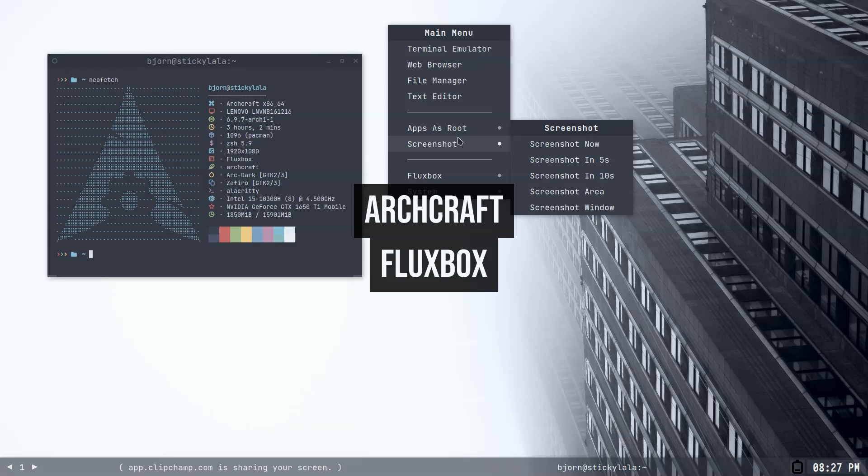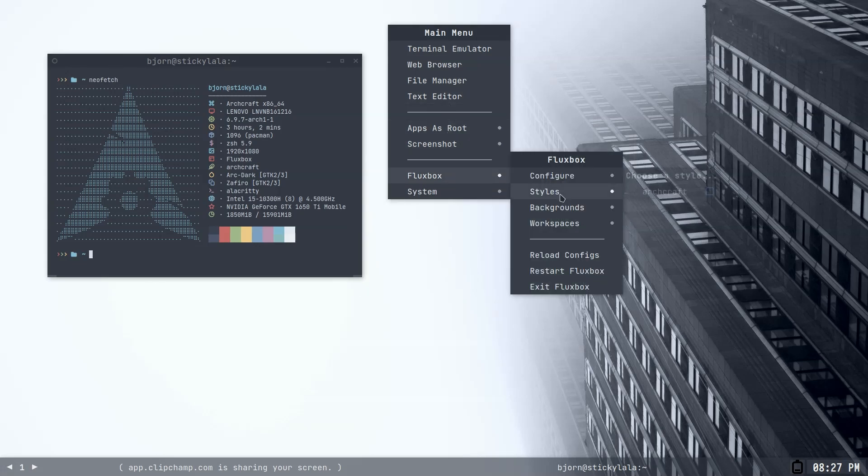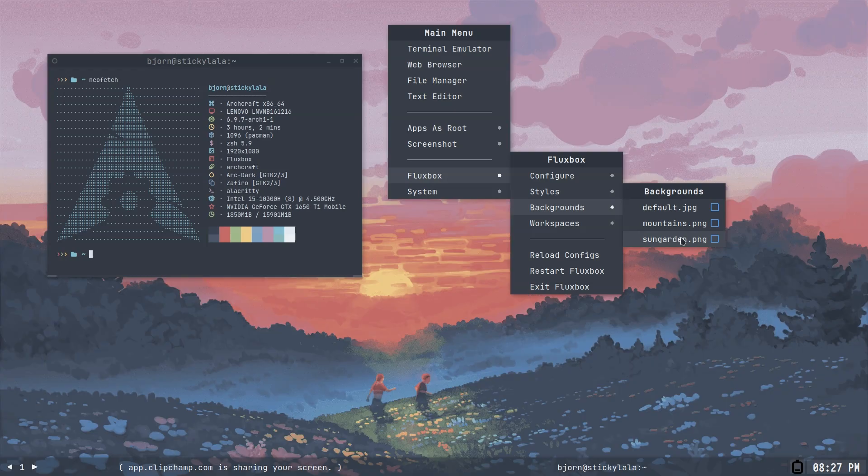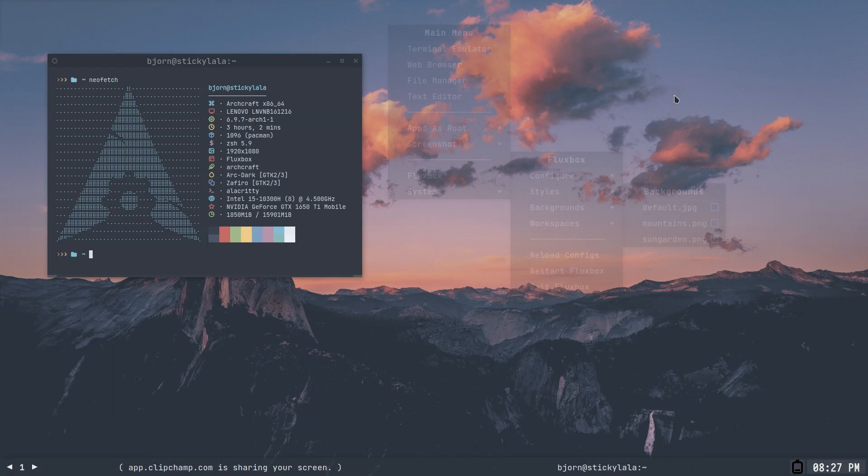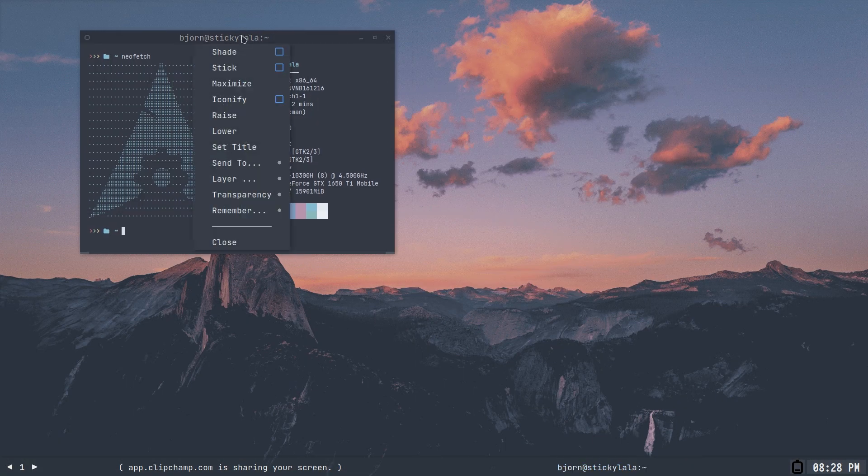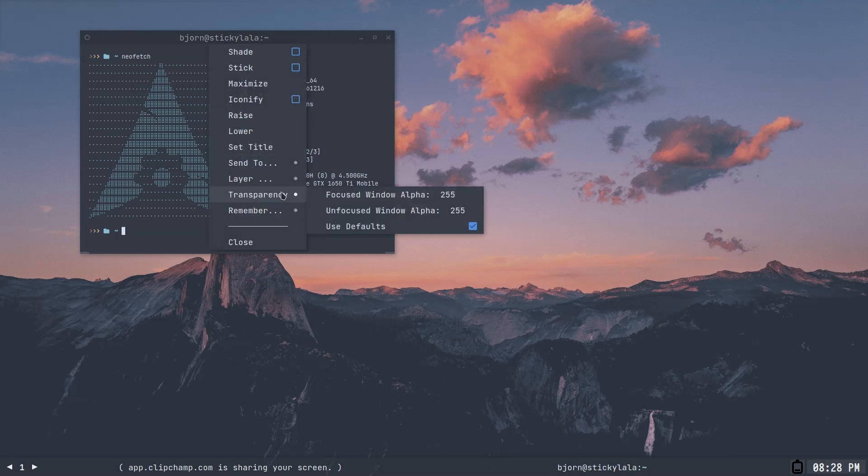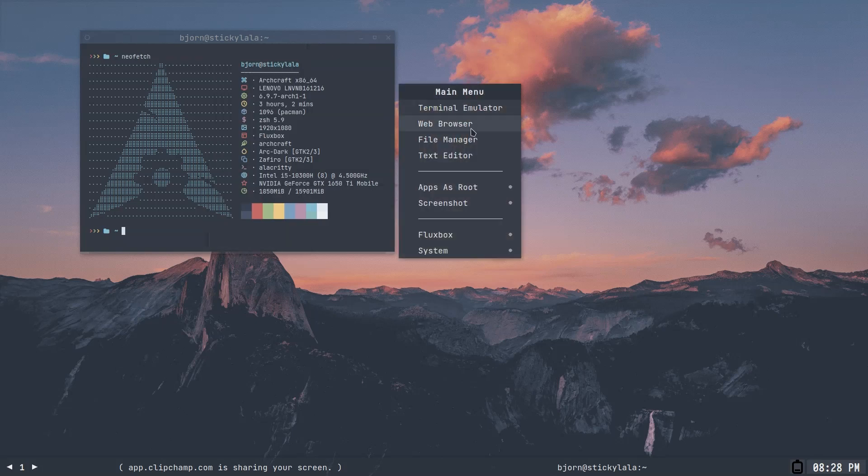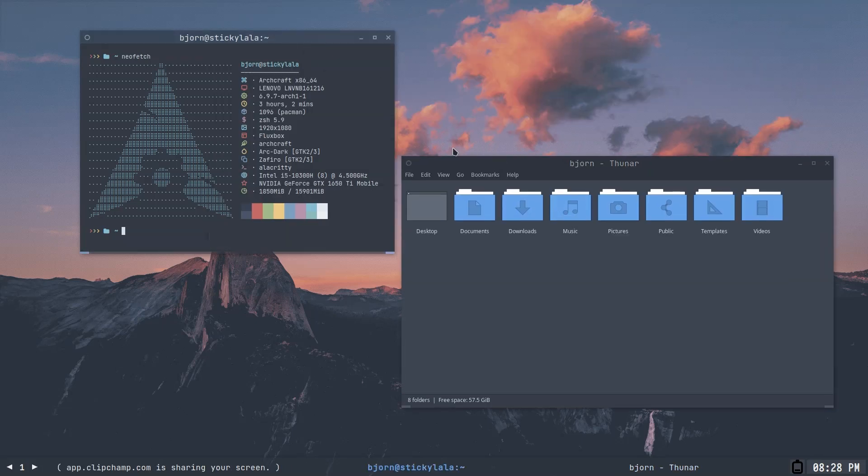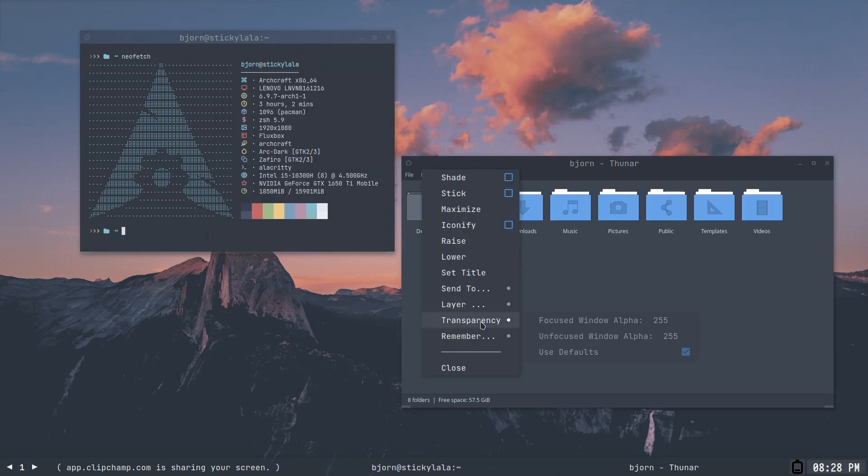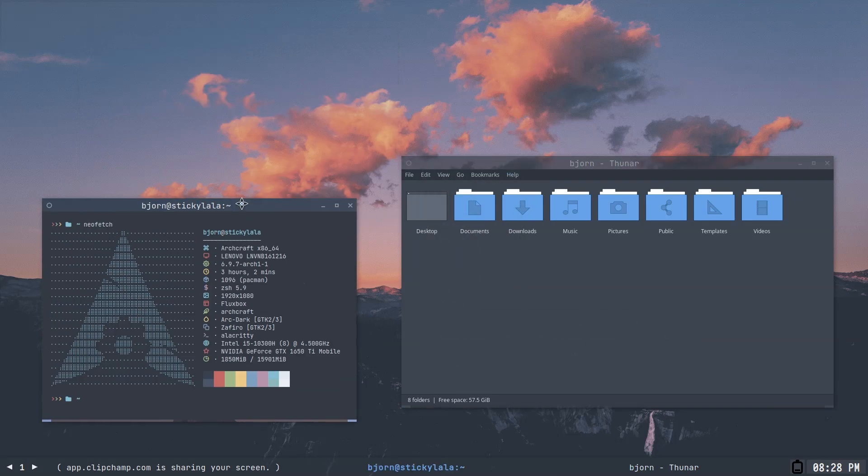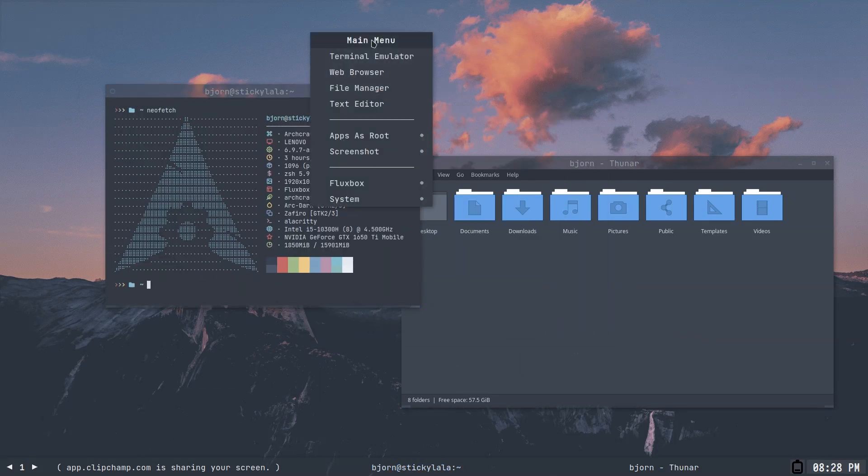And we are in Fluxbox, and how good does this wallpaper look with the monochrome menu theme? Archcraft just does so well in this area. Now, I really like how there's so many options to configure Fluxbox right from its menu. I love my transparency effects, so how about being able to apply it just with the mouse wheel? Great job. It sure beats having to drop into a config file and make tweaks.